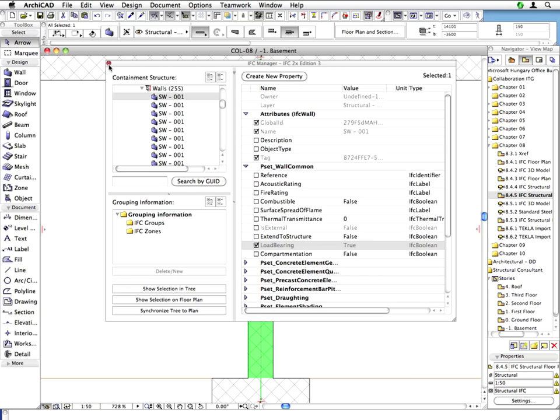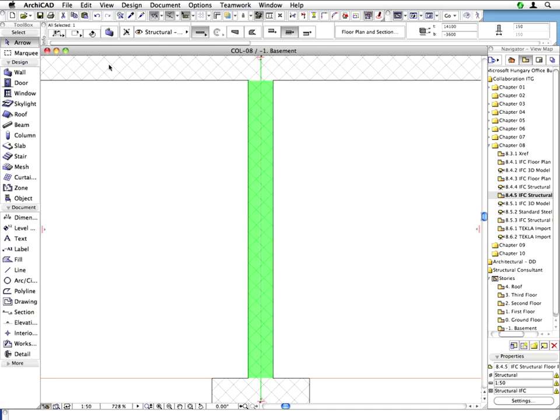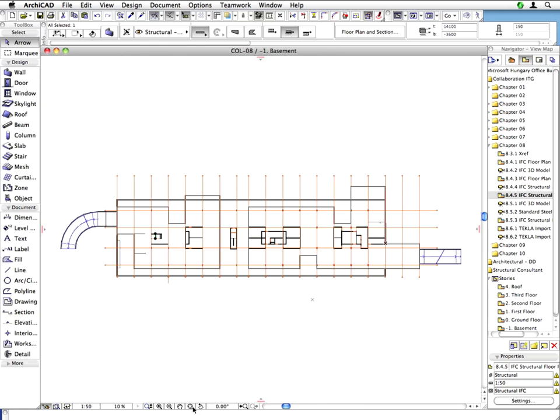Close the IFC Manager dialog and return to the Floor Plan view. ARCHICAD's IFC Manager functionality provides quick and easy access to all IFC-related building element information. You can freely change element attributes and property lists or create new properties if necessary. Precise IFC Object Properties will provide streamlined collaboration between the various partners of the Extended Design Team.